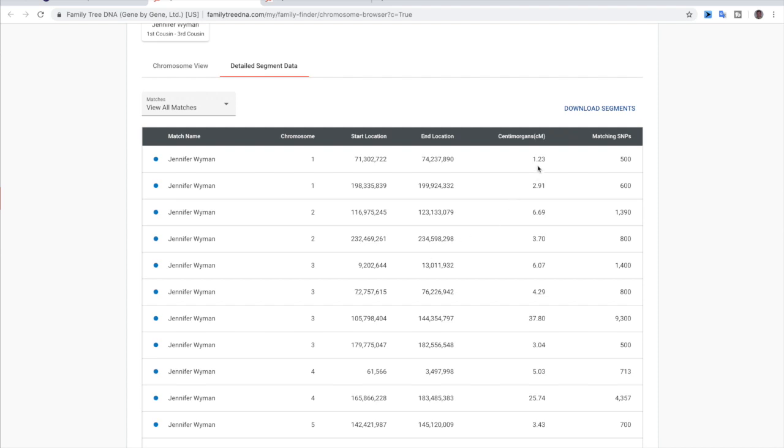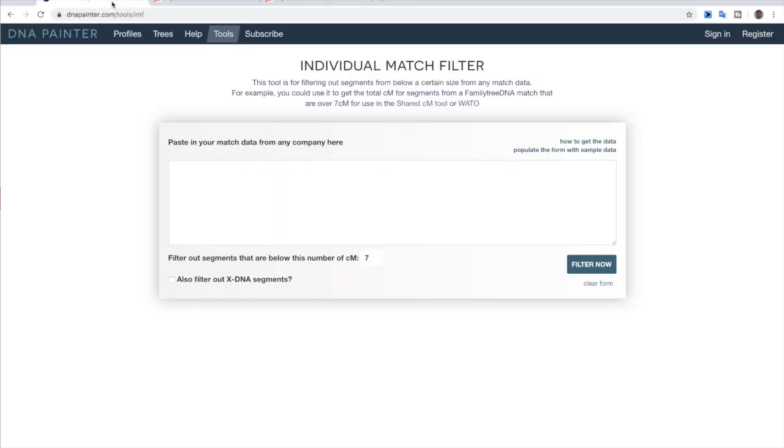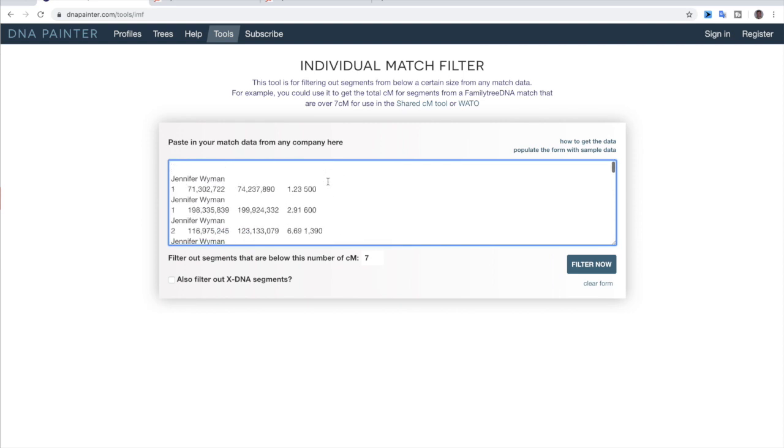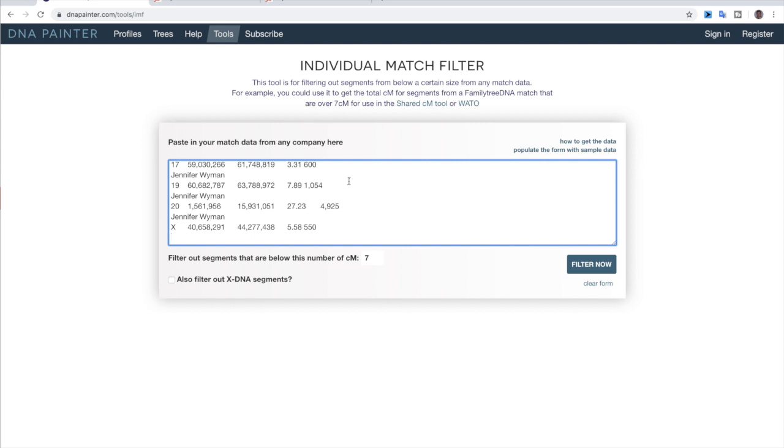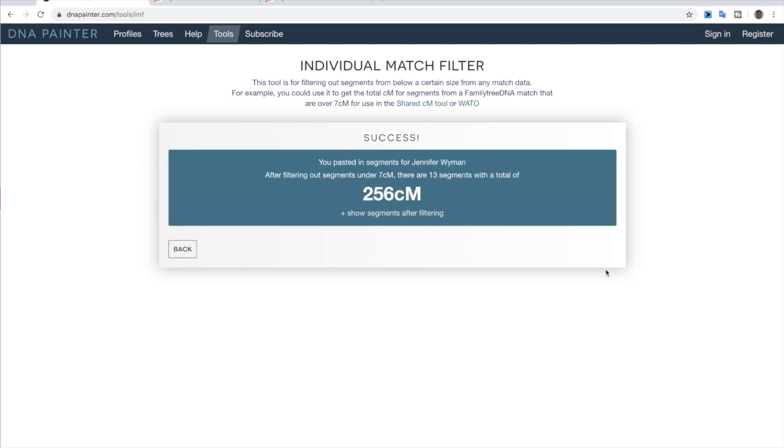And this is where it shows you the size of every single segment of shared DNA. So you can see 1.23 centimorgans, 2.91, 6.69, 3.70, a lot that are under seven. So we're literally going to copy all of this. So we're going to copy and then I'm going to go over to the DNA individual match filter and just paste it literally like that. We're not going to change any of this out. Just leave it as is. If you want to also filter out the X DNA segments, you can. That's really only helpful when you are looking specifically at the X chromosome for the most part, but click filter and there we go.